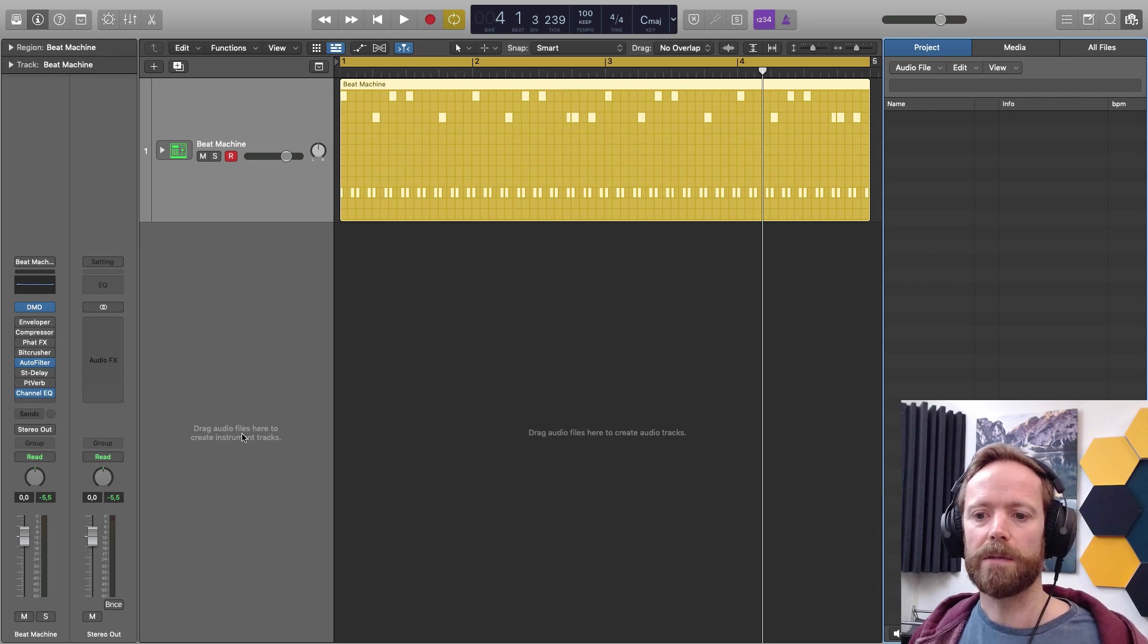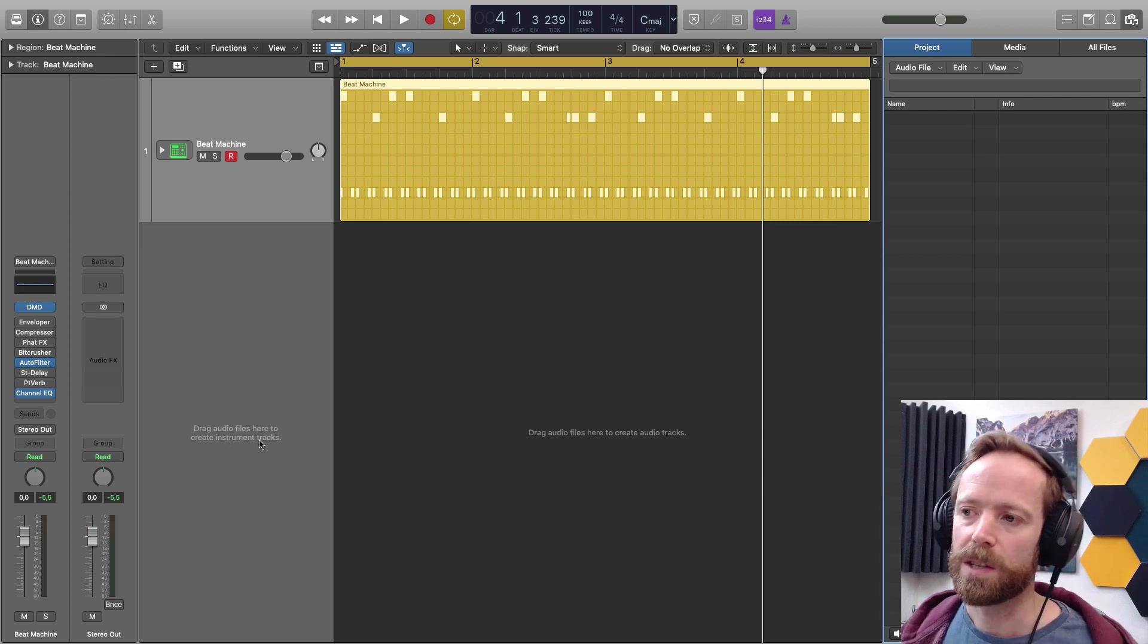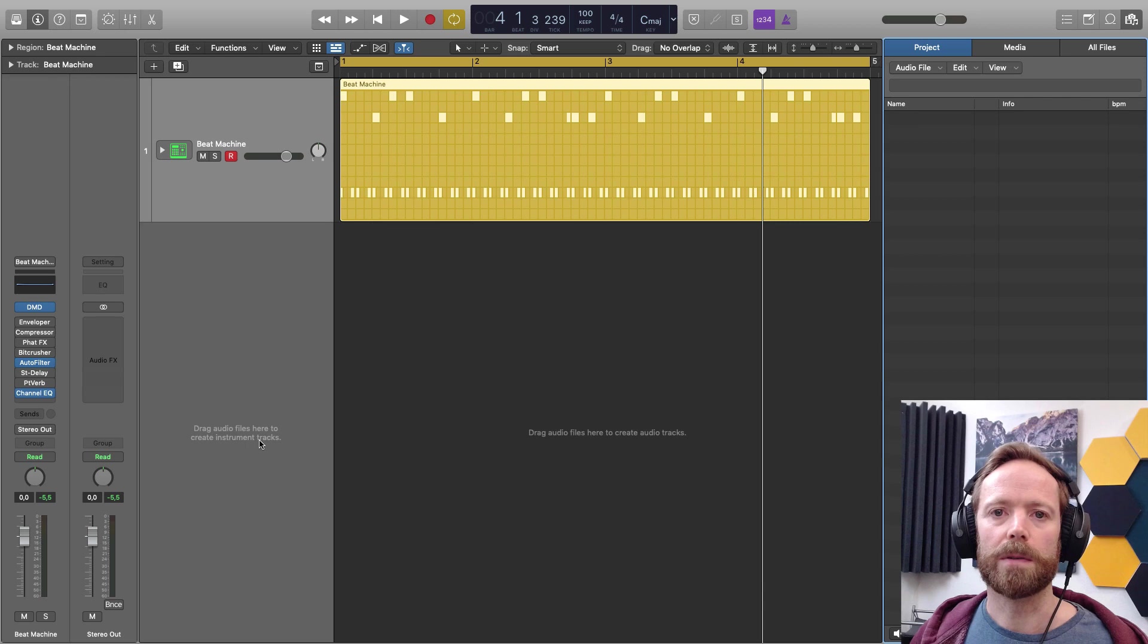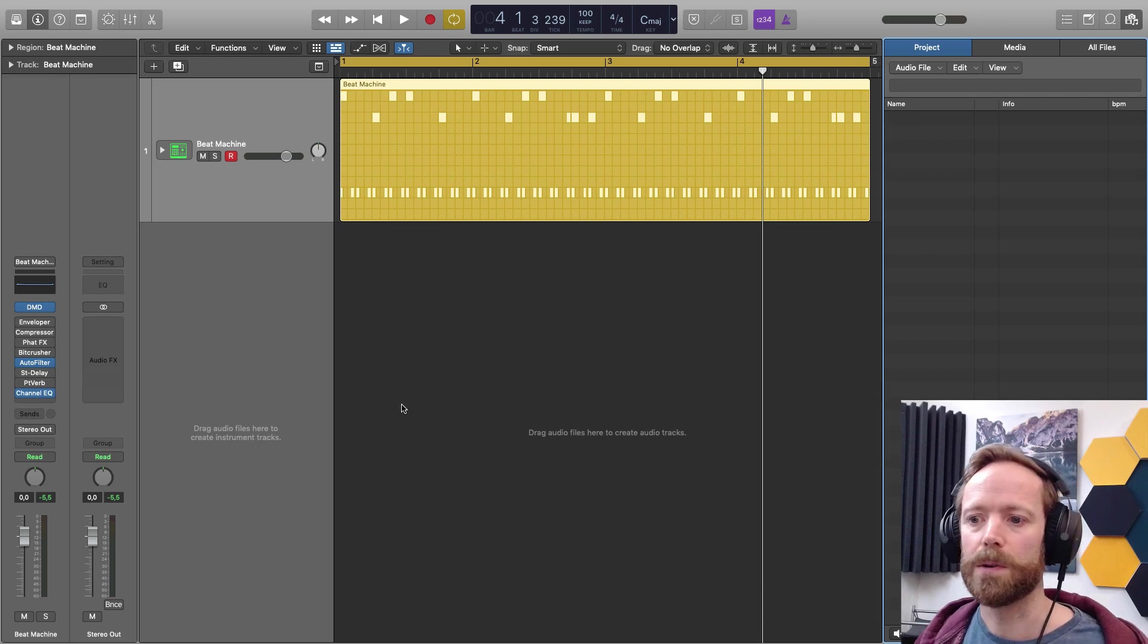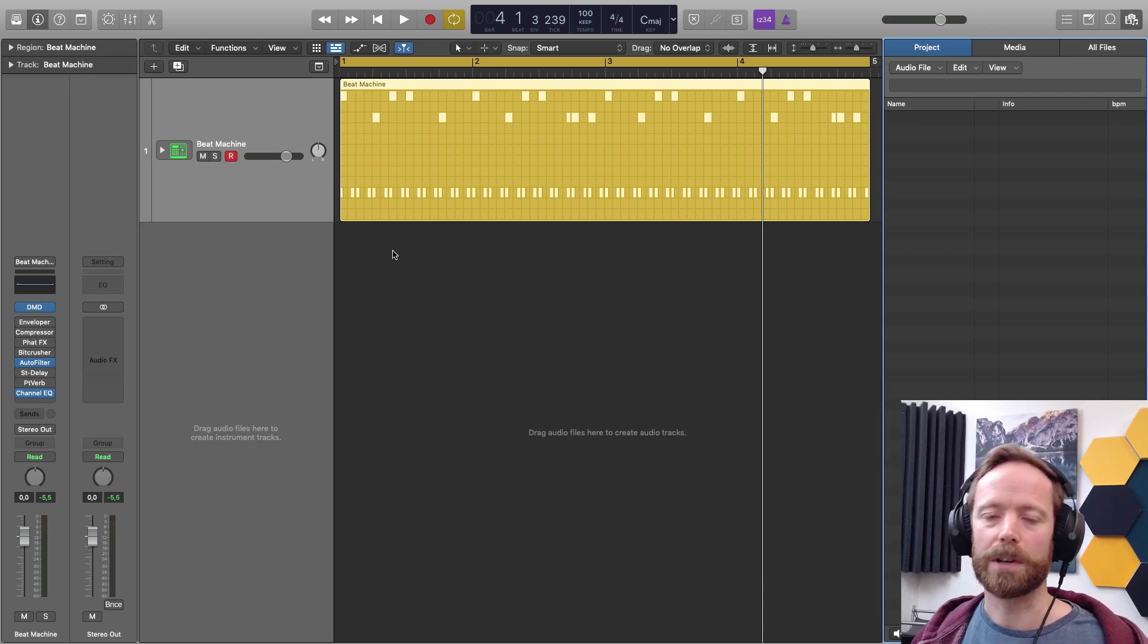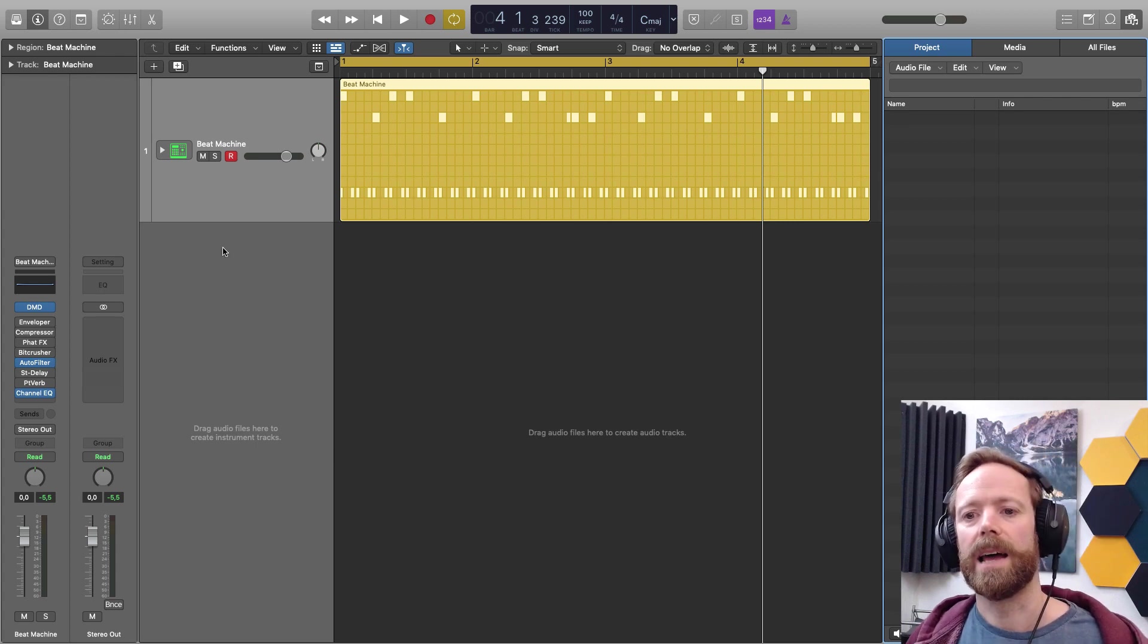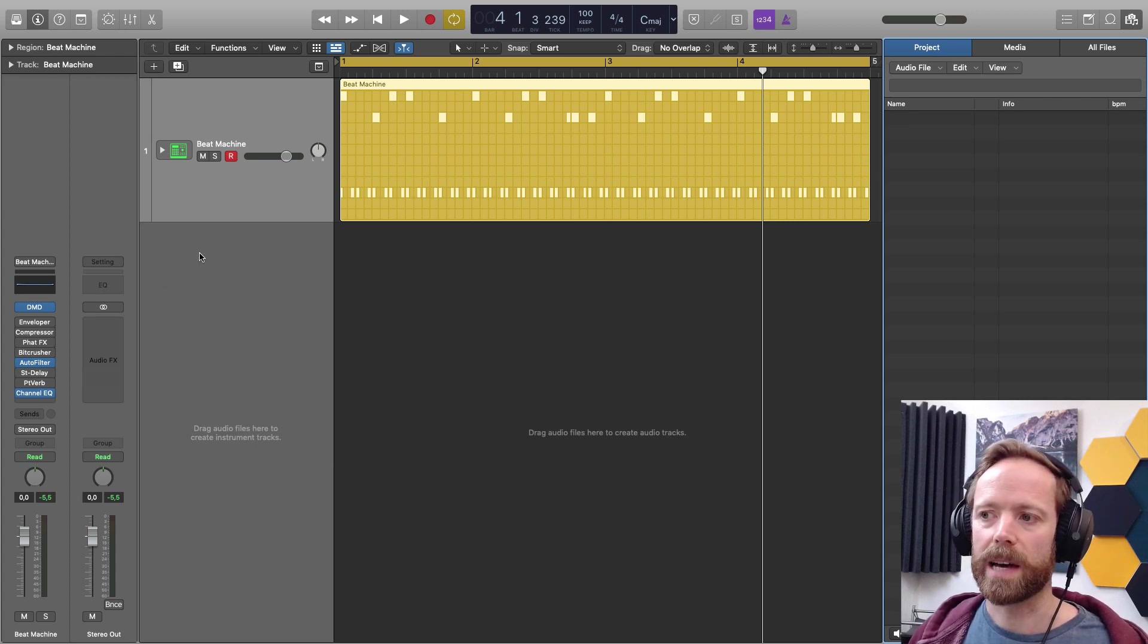You can see drag audio files here to create instrument tracks. So formally, if I dragged audio from anywhere, even my desktop to this space here, it would create a new audio track automatically and then load the sample onto that track.